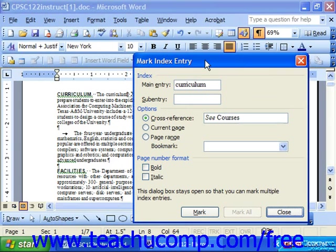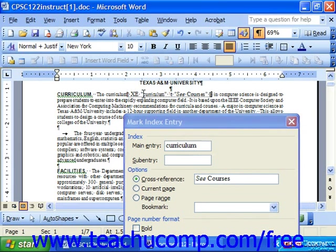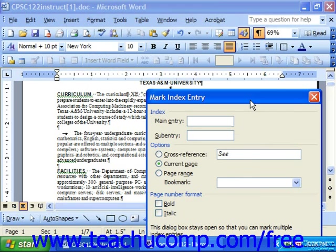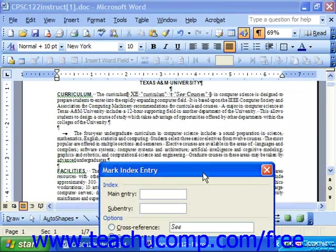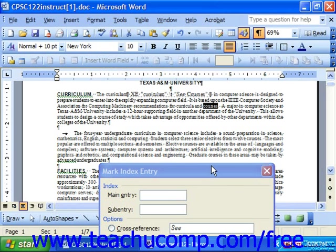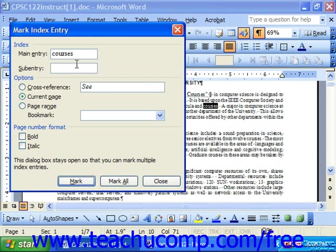You can see that in the background it turned on the non-printing characters, and you can actually see your index entry that was made — it's a non-printing field. This box stays open so you can continue to select other items from the document. For example, let's say we wanted to select the word "Courses." When you click on Mark Index Entry again, you should see that as your main entry. Let's say we wanted to reference that with the current page — we'll bold it, and we'll also mark all instances of the word "Courses" anywhere in this document.